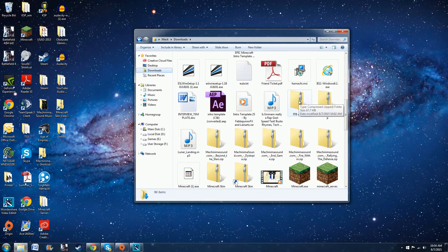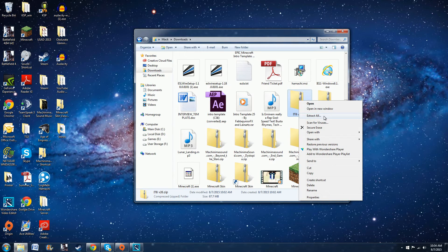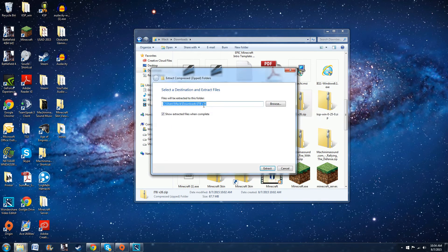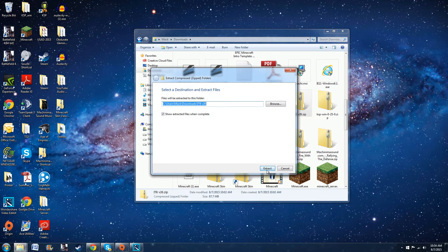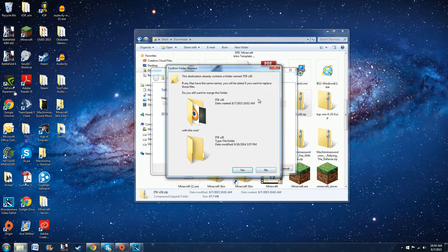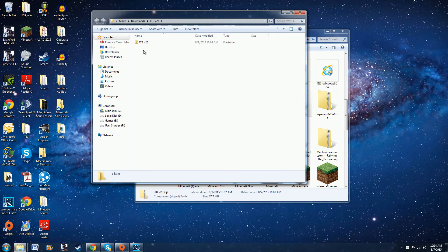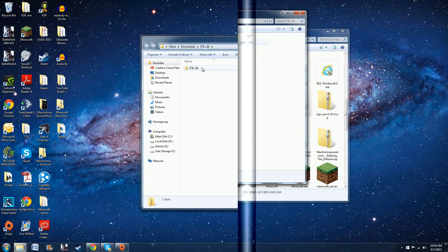So basically what I did with this is I right clicked on it and I clicked on extract all, and it took me to a folder here. I already did it but it changed it into a file and it opens this right here.